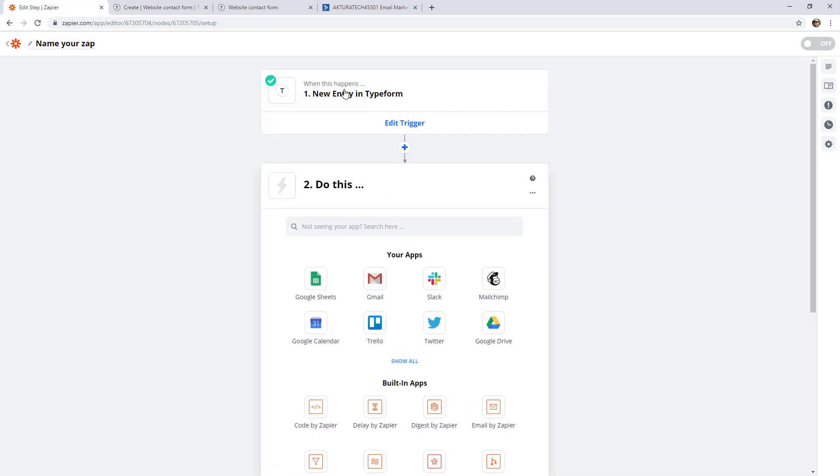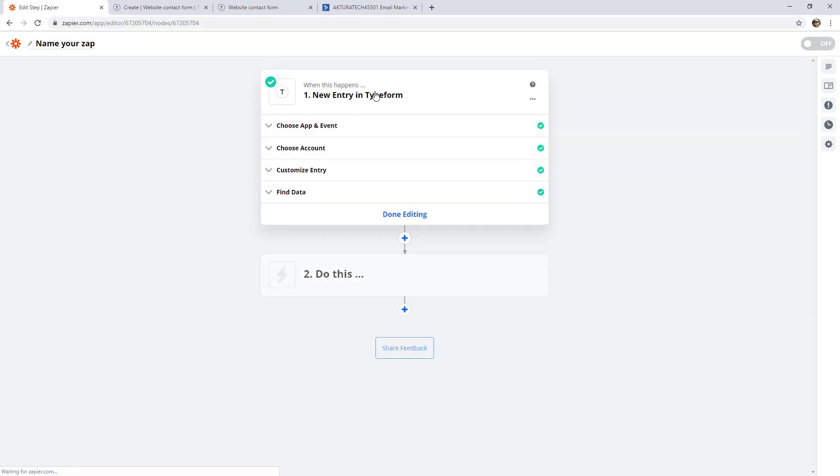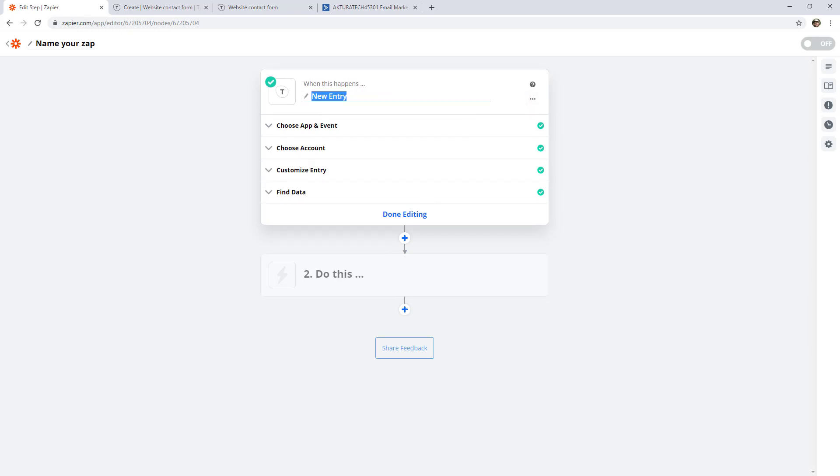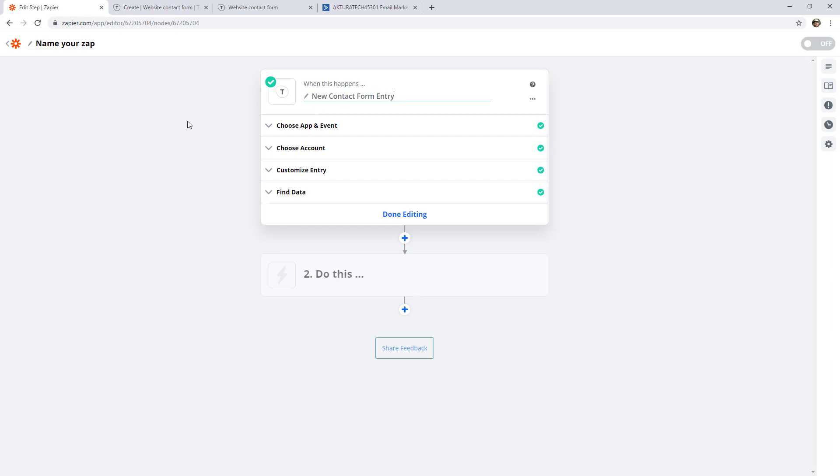At this point, you might also want to rename this step, because new entry in TypeForm is kind of vague. So let's actually go ahead and rename it to new contact form entry. And this is also handy because it helps you find it again later. When you search for zaps from your dashboard, it'll actually search through the text that you've included here as well.